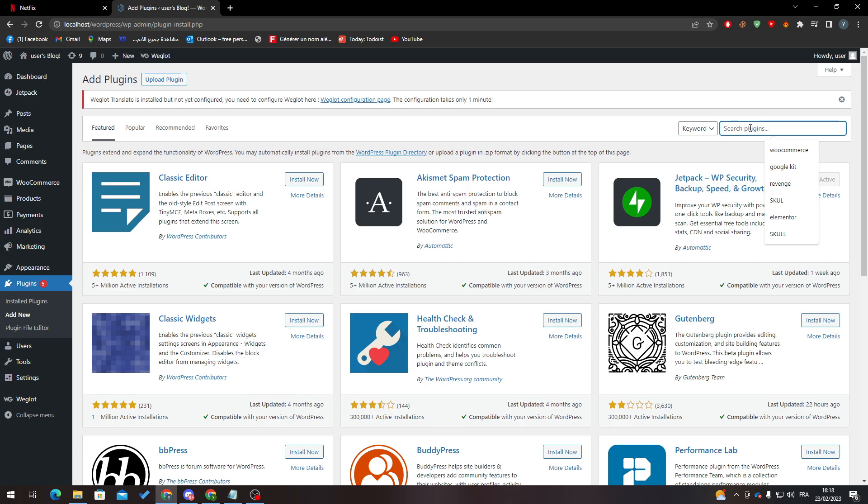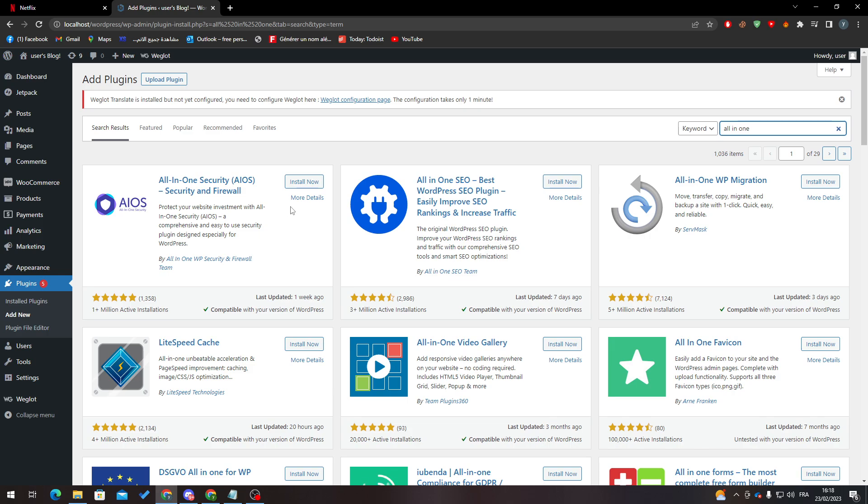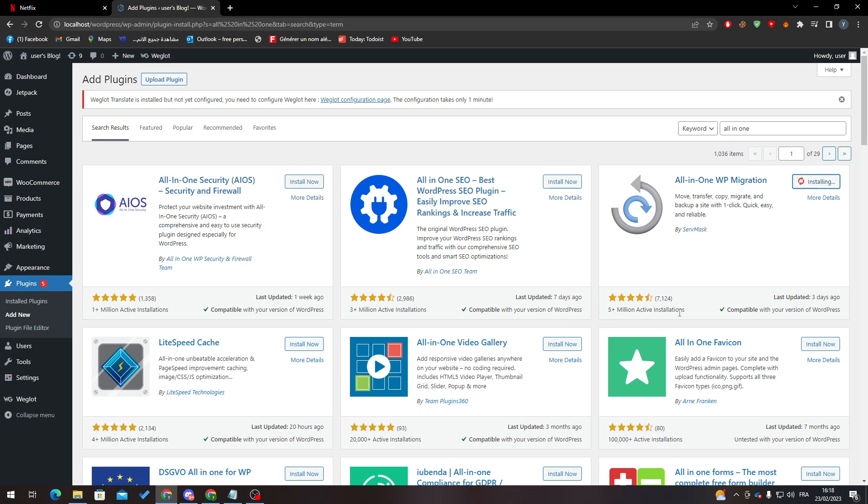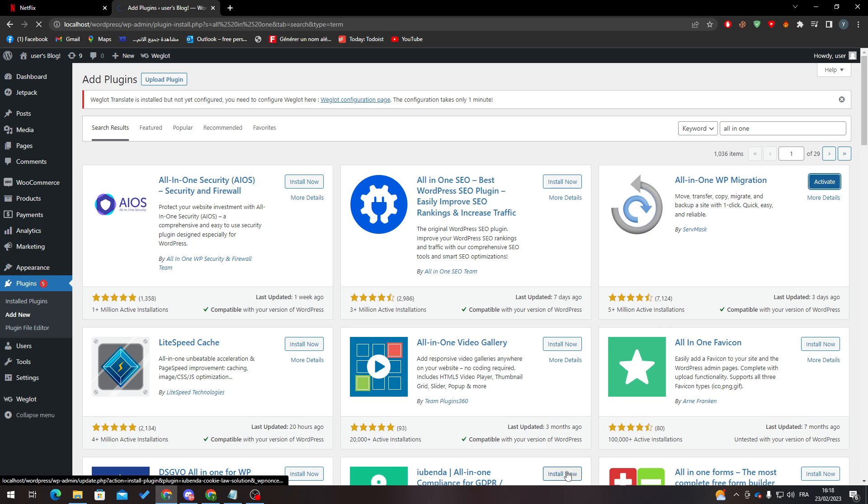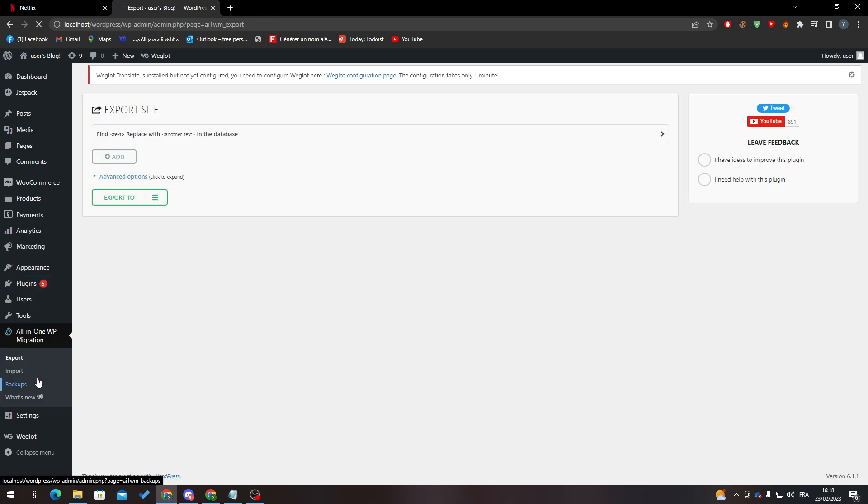Here we go. Click on this one, which is All-in-One WP migration. Click install. As you can see here, it is 5 million active installations, so it is really famous and useful. Then click on activate. Here we go.